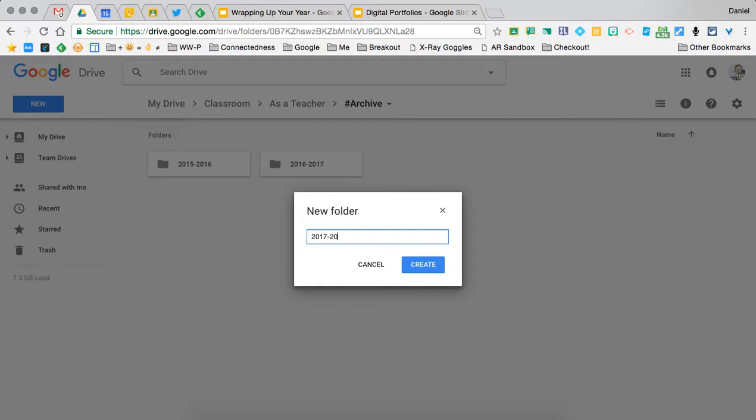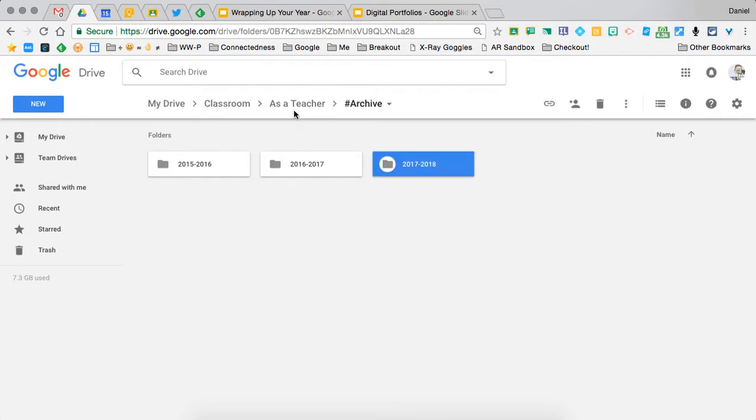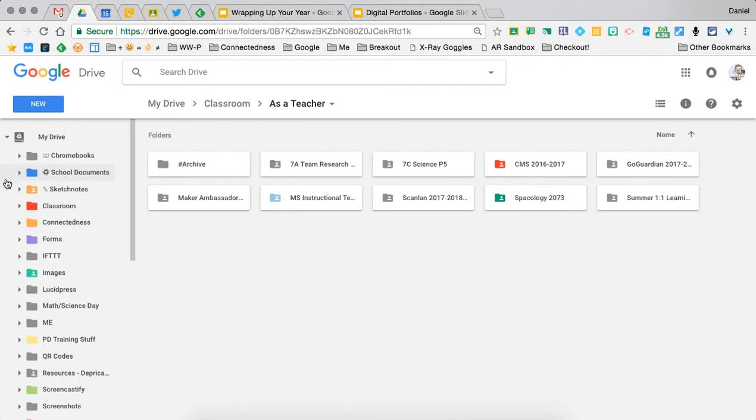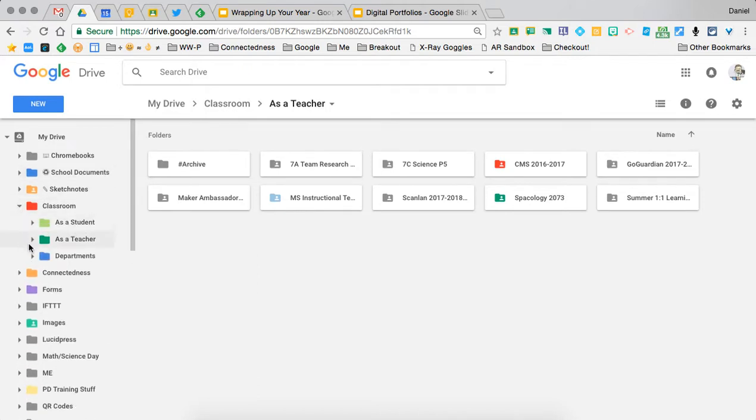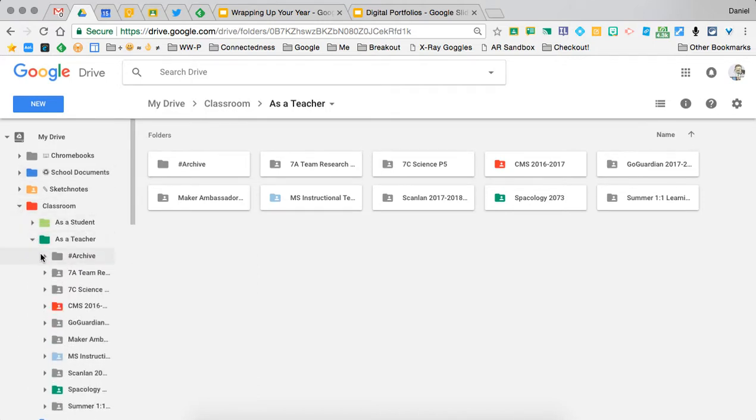Then what I'll do is go back and look at all the different classes I have and organize them into that archive now.